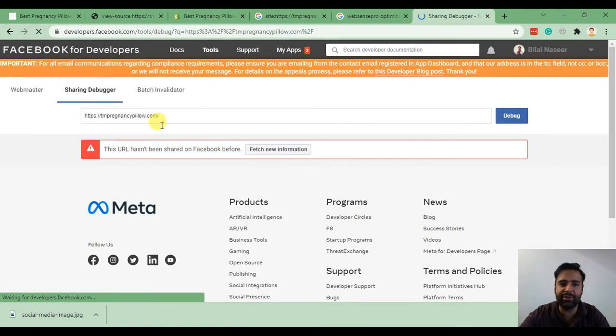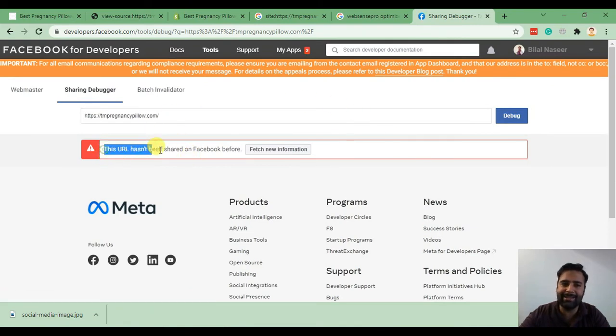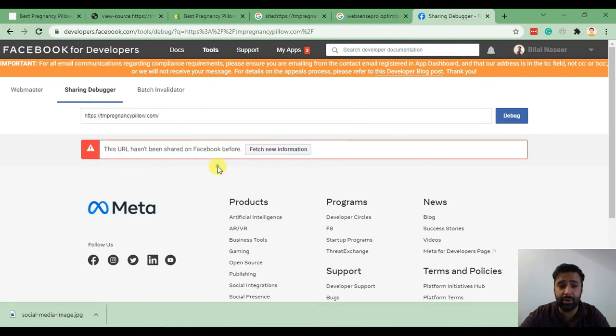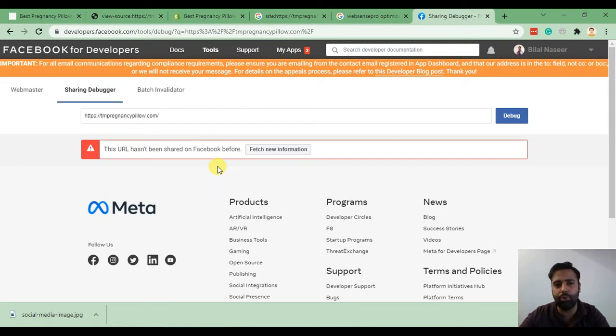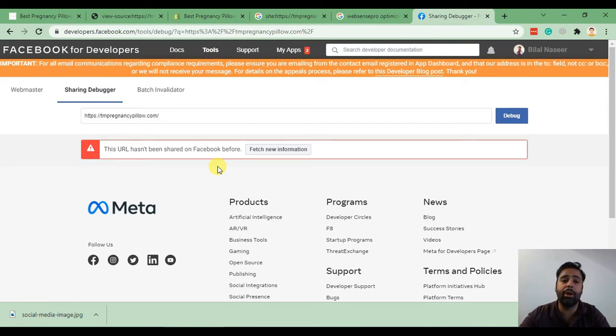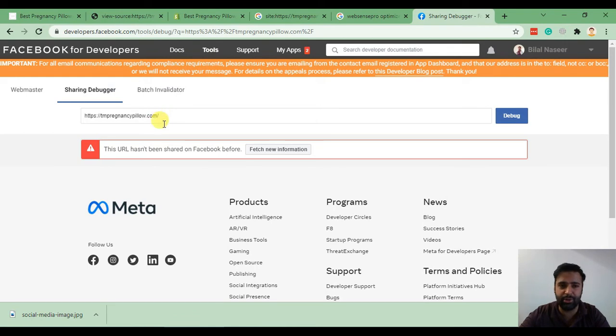As you can see, Facebook is telling us that this URL hasn't been shared before, so please fetch new information. This will always happen whenever you add a new blog post or launch a new website which is not being shared before. You should be doing this with the Facebook debugger tool. Now click on fetch new information.